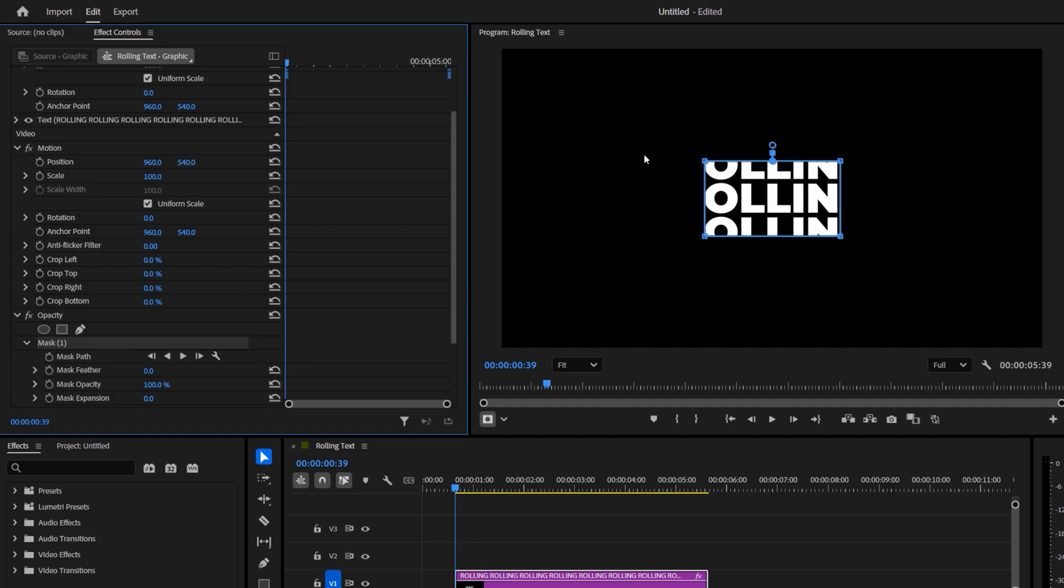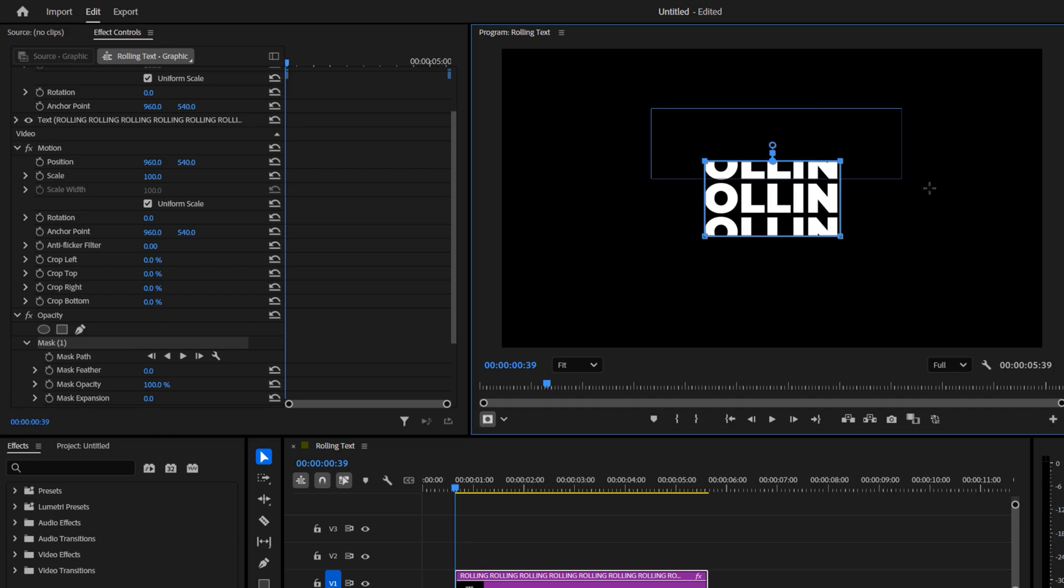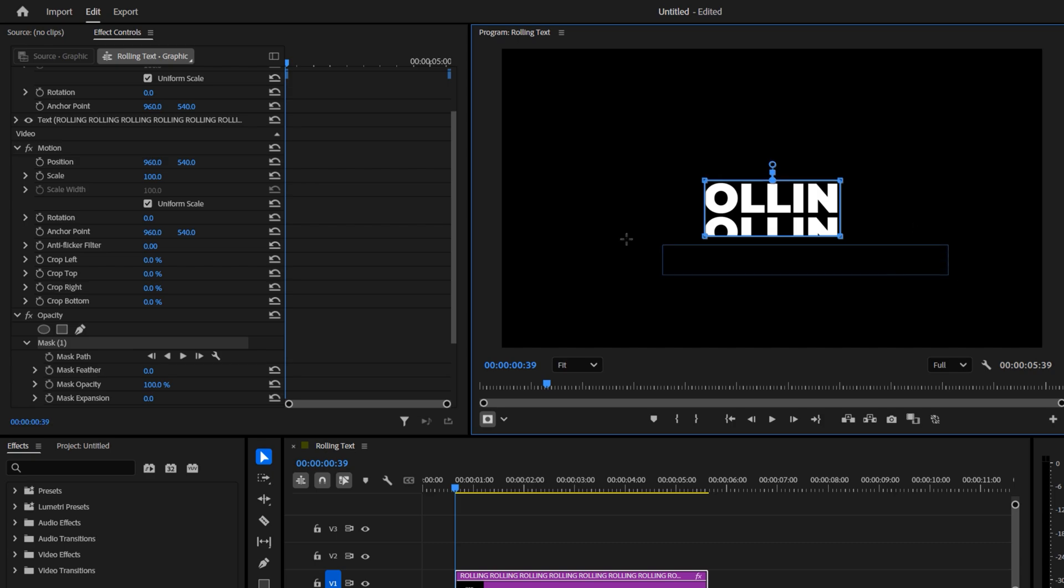We want the mask to cover only one word in the center. Select the selection tool, then drag to select the top two mask points and move them down. Either with your arrow keys, or by dragging with the mouse. Keeping them close to the text, but not touching it.